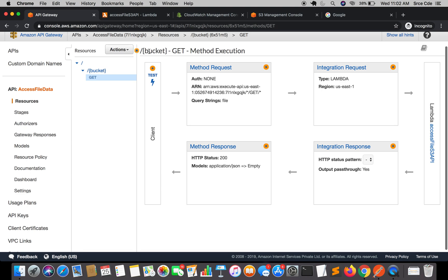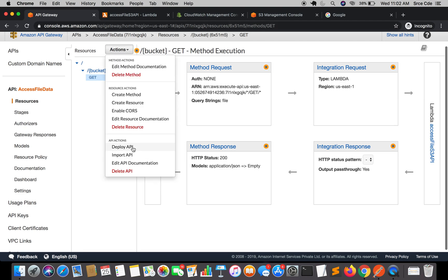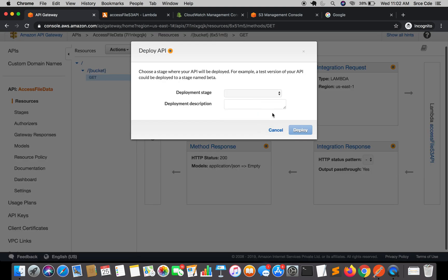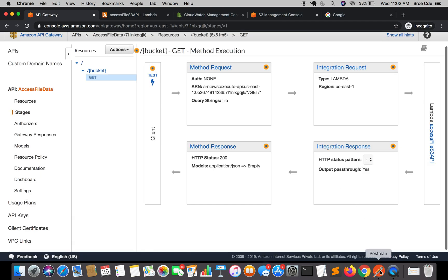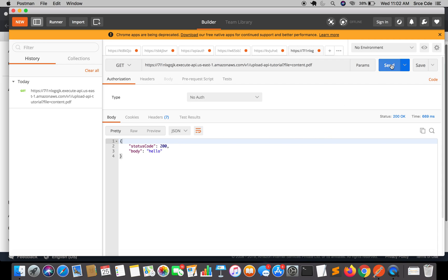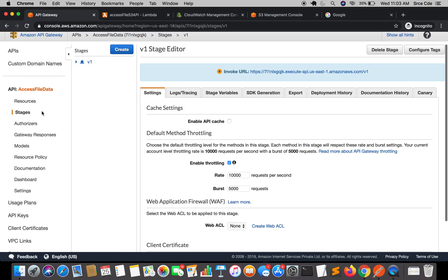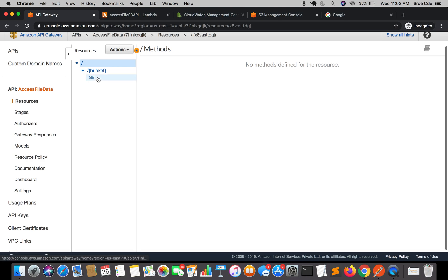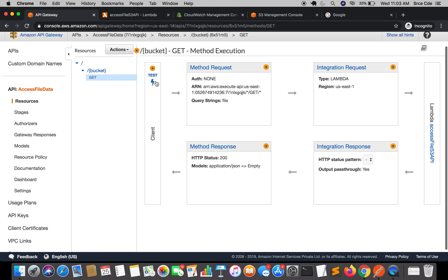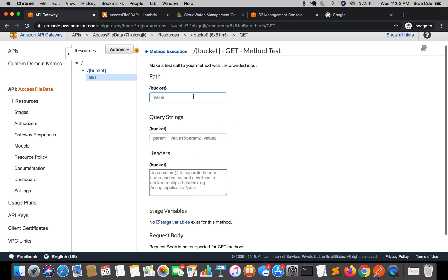Since we have made the change, we have to redeploy this API. Click on Actions, say Deploy API, select the stage and Deploy. Now let's try to re-invoke the API endpoint — send. Now it says internal server error, because it was not able to successfully convert the JSON response to binary. Let's debug it. Navigate to API Gateway, click on Resources, select the method, and click on Test. We will pass the path parameter as 'upload-api-tutorial' and the query string as 'file=content.pdf', then say Test.